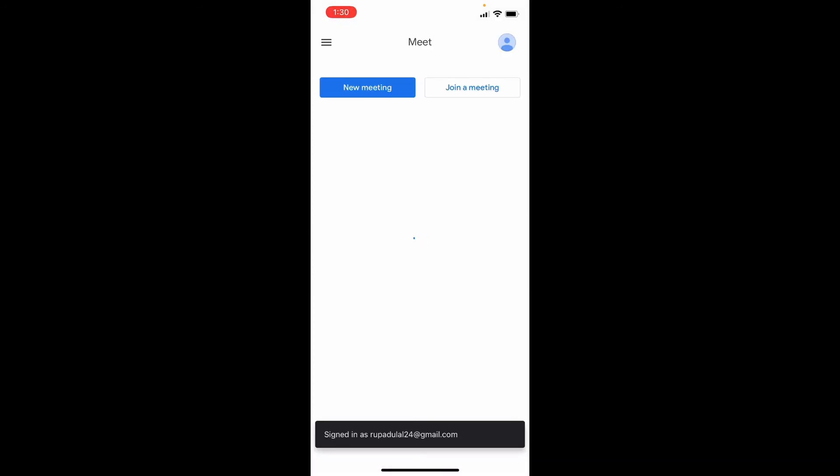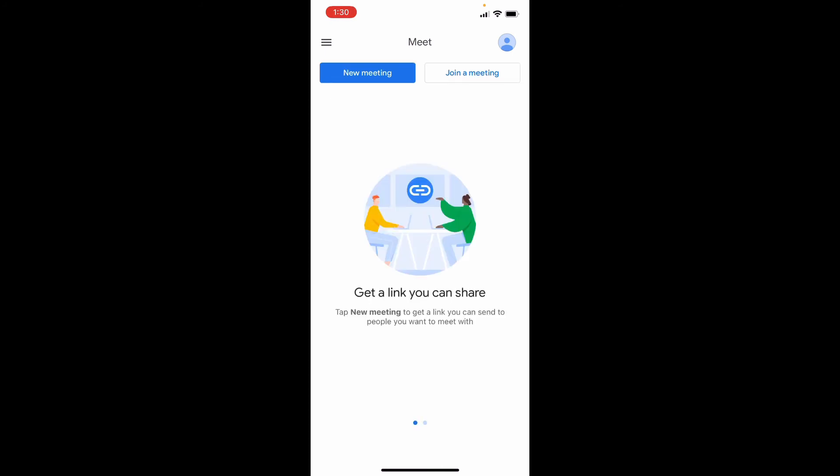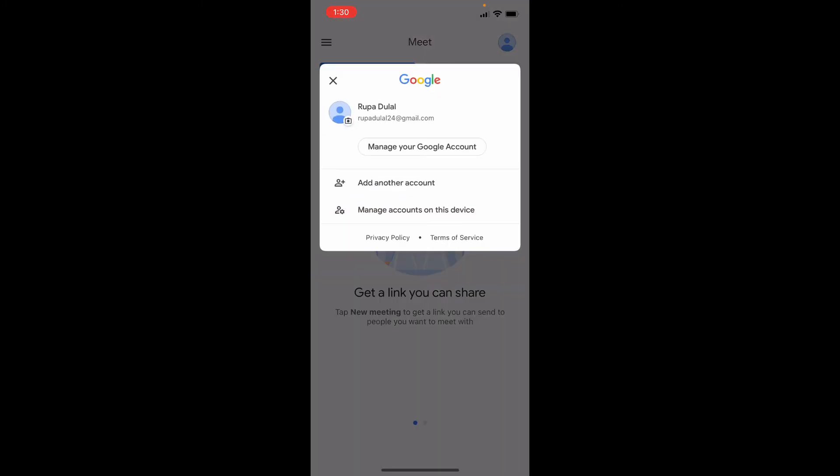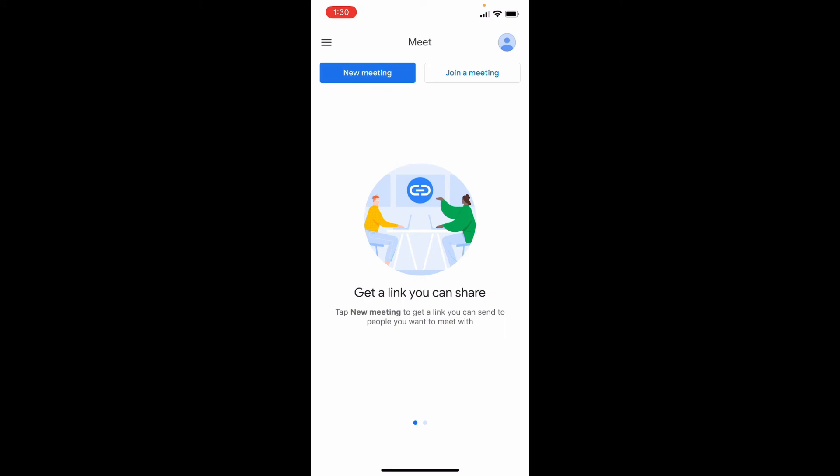Soon after you enter your correct credentials for your Google account, you'll be logged into your Google Meet account. In a few simple steps, that is how you'll be able to log into your Google Meet account using your iPhone.